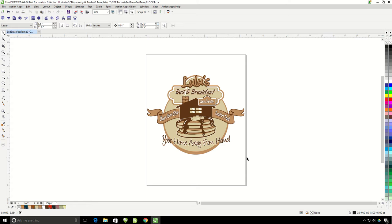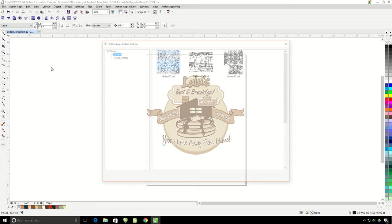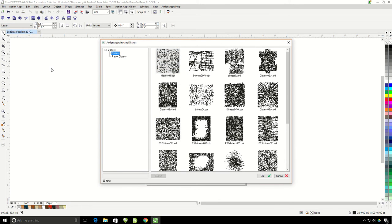So I have my design ready to go on my page. I'm going to use the Instant Distress button, click on it and it brings up the different distress options.